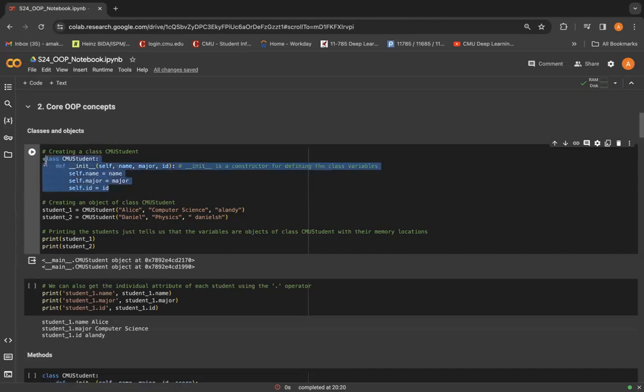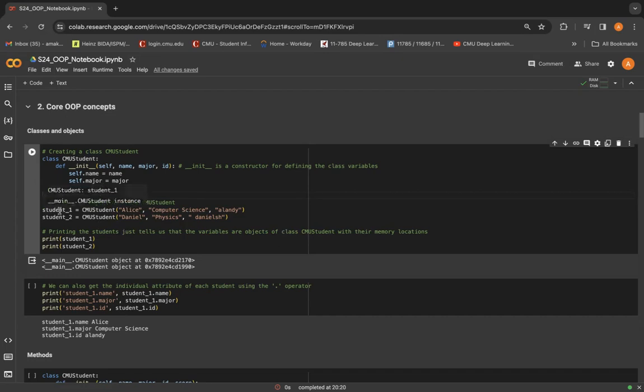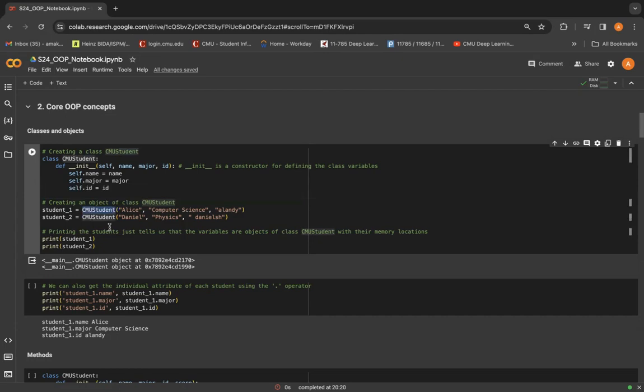Now, this is how we initialize a class. And later on, we can create different objects belonging to this class CMU student. So here we create two different objects, student1 and student2 in the particular manner.